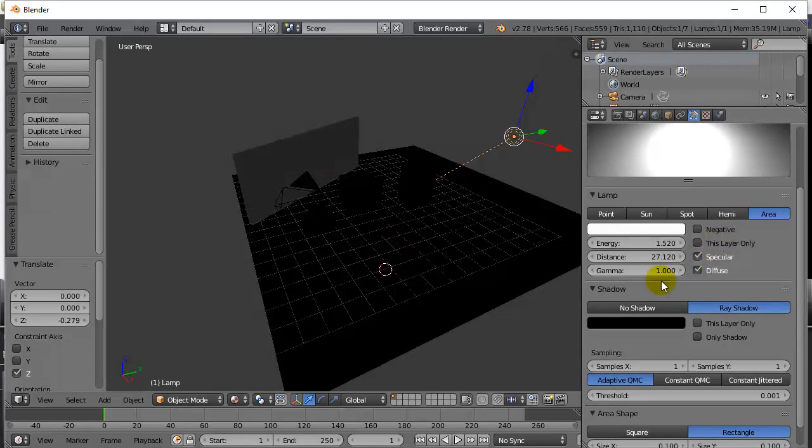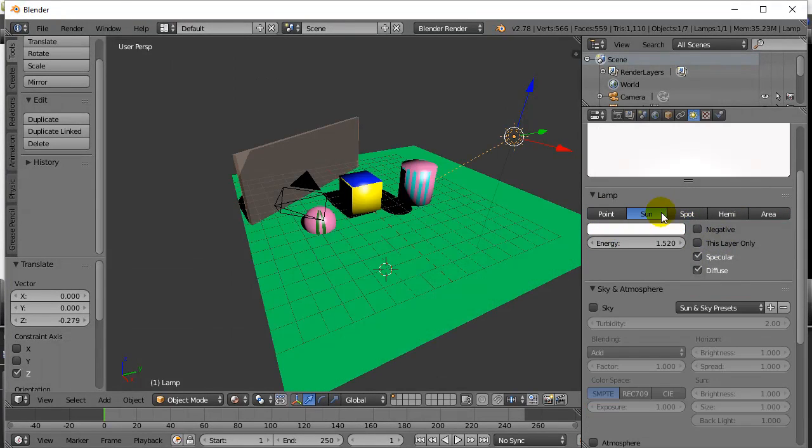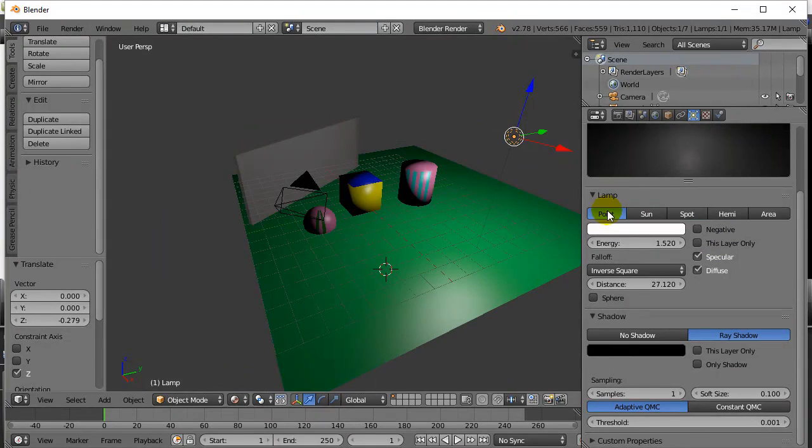The popular ones for beginners are the point, the sun, and the spotlight. Those are three good ones. You can do some real neat things with lights.